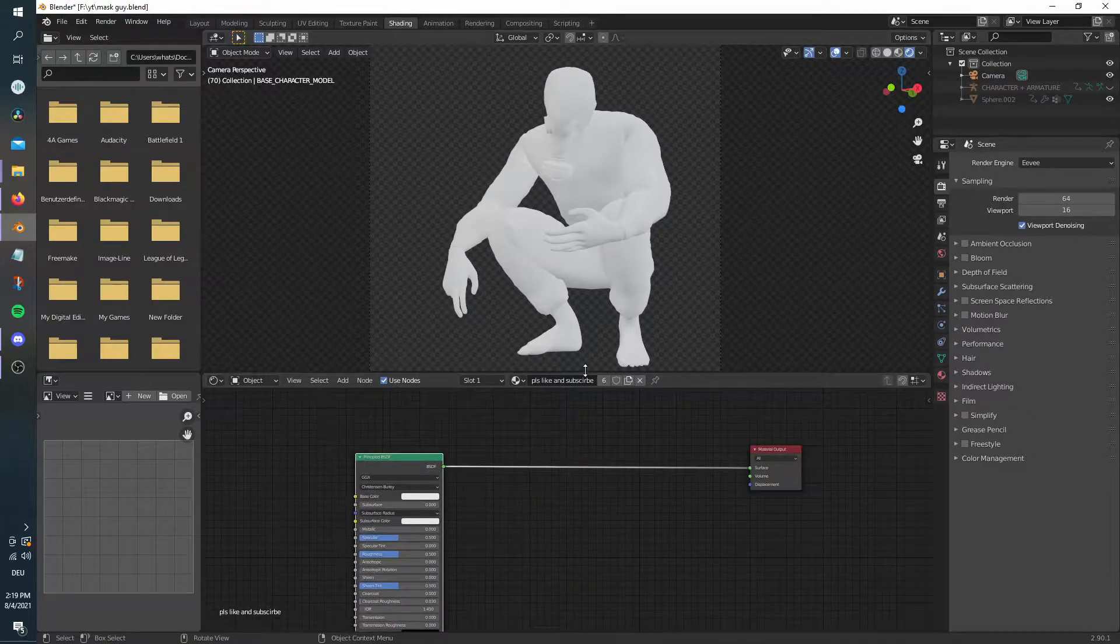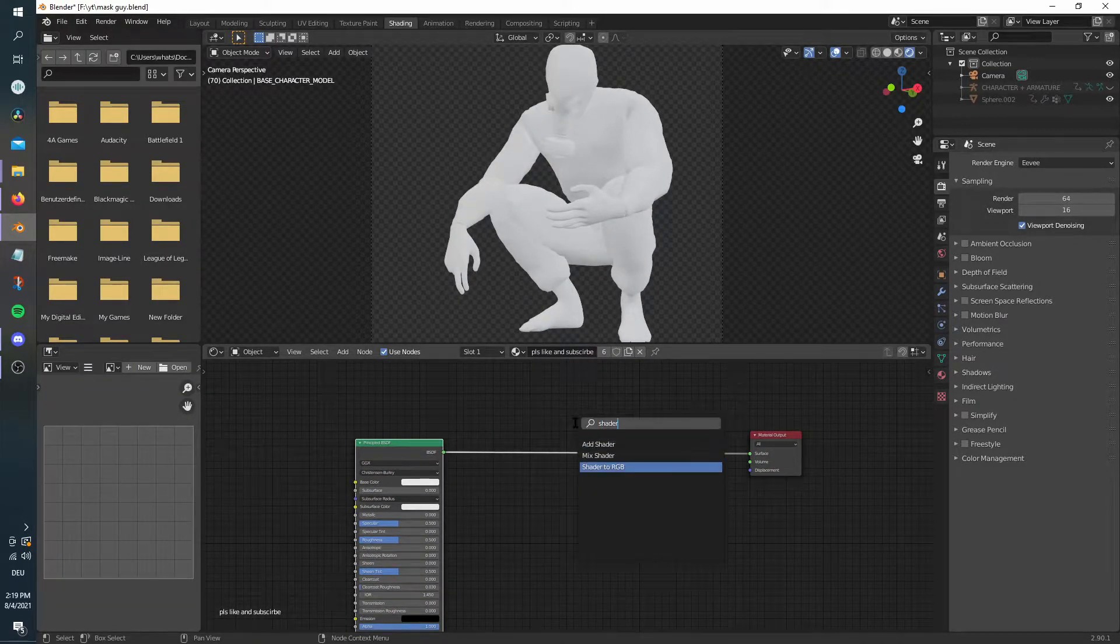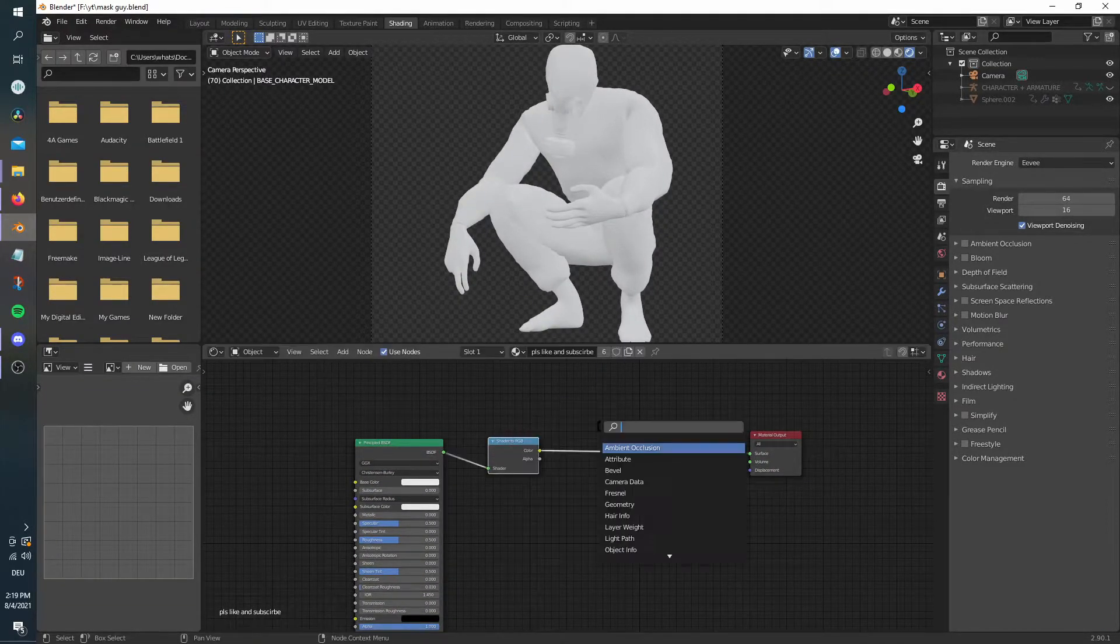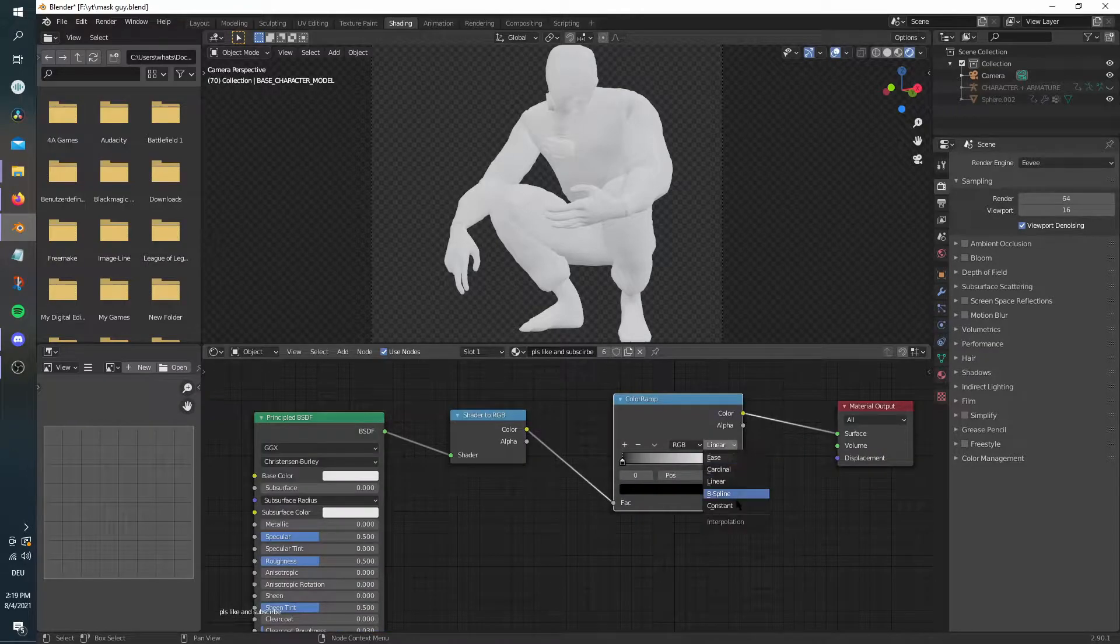For the material, add in a shader to RGB node with a color ramp set to constant. By the way, this is Eevee only.